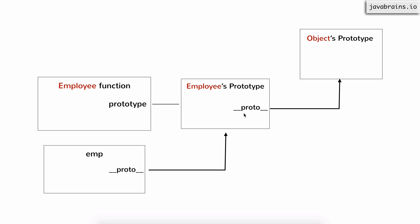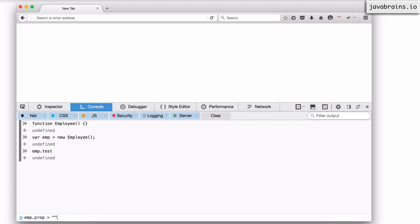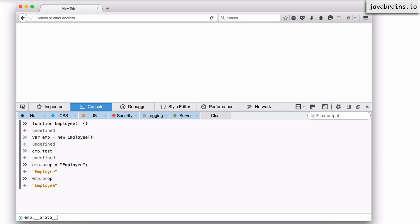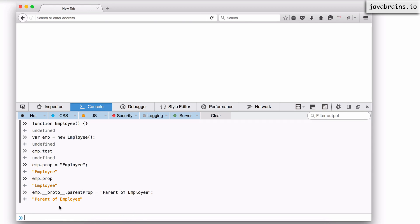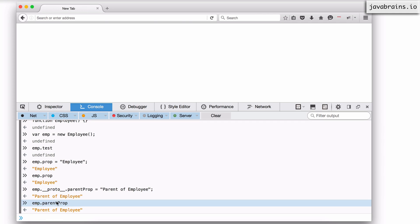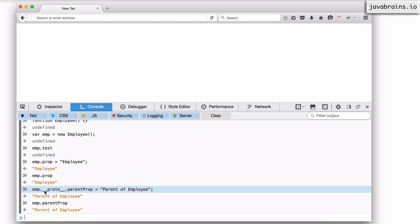Let me demonstrate that by putting some properties on both these prototypes and verifying that it works. I'll do emp.prop = 'employee'. So if I access emp.prop, I'm going to get back 'employee'. Now let me add a property on the emp prototype object — I'll do emp.__proto__.parentProp = 'parent of employee'. So if I access emp.parentProp, I'm going to get that back because it doesn't find it in emp, so it goes and checks the parent.